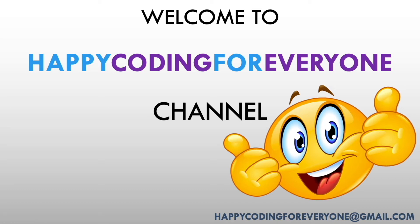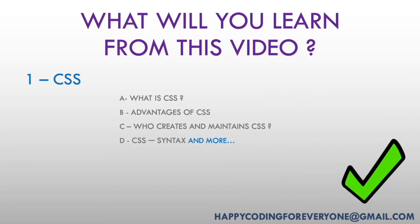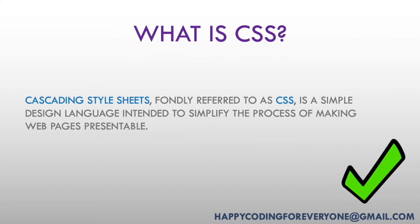Hey guys, welcome to Happy Coding for Everyone channel. What will you learn from this video? CSS: What is CSS, advantages of CSS, who creates and maintains CSS, CSS syntax, and more.